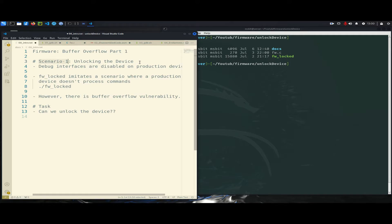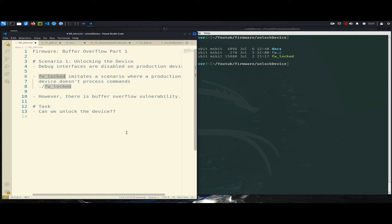In the embedded system world, there are typically two types of firmware: development firmware and final production firmware. The main difference is that development firmware includes many features that are removed in the production firmware. So once the device is ready for the market, all these features are typically removed — one such feature is debugging interfaces, which are disabled on all production devices. To illustrate this scenario, I have created a simple product firmware called 'firmware locked,' where the debug interface is disabled and user commands are not processed.